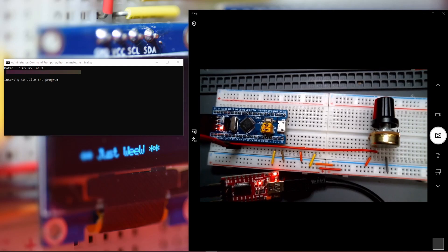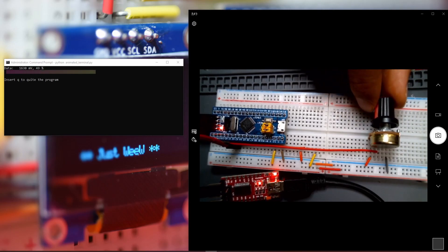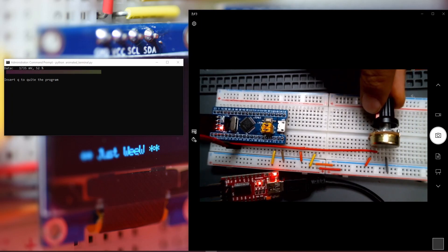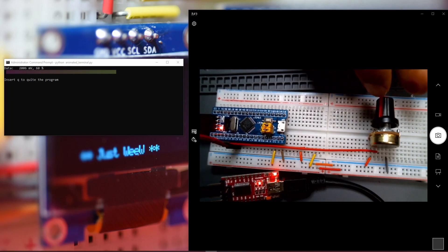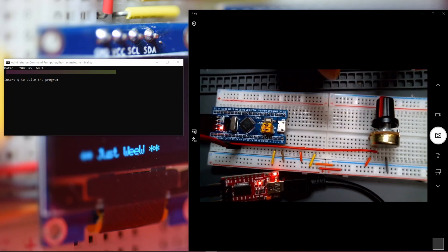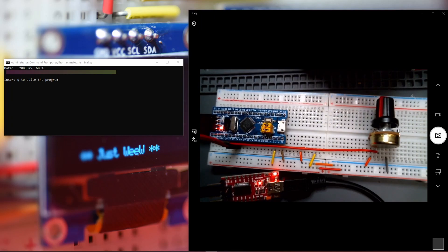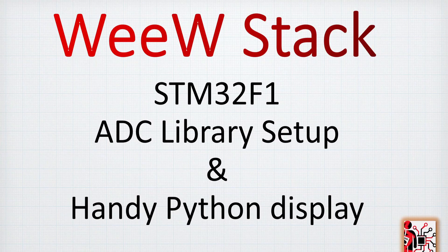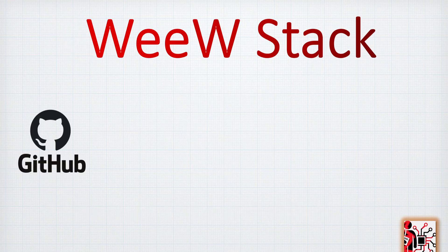Today we are going to take a variable resistance and have a nice display on the terminal using Python. We will see the steps together, going through the STM32F1 and then through Python. Within this video you will learn how to quickly set up the ADC library for the STM32F1 and use Python to make the communication with the computer and have a handy display.